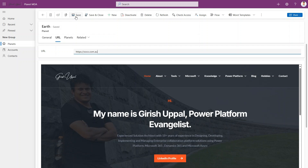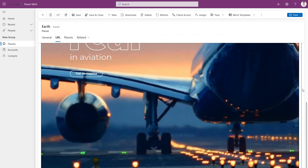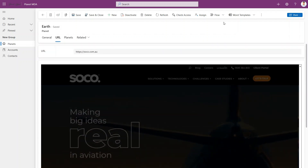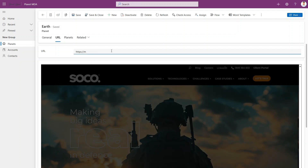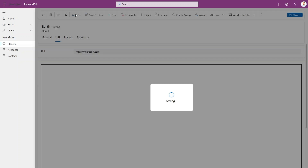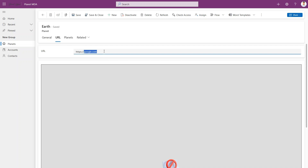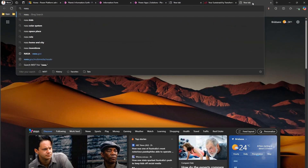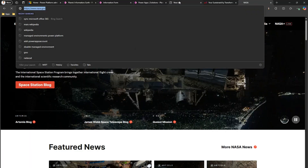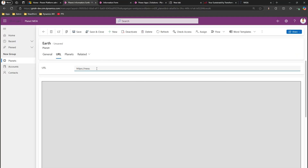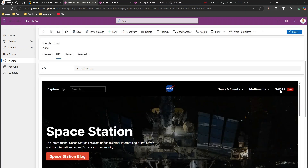I type circo.com.au and it loads that website. Note that not all websites will load — it will render animations and bots but some sites block iframe embedding. For example, microsoft.com and google.com will not allow it. But if I type nasa.gov and click Save, NASA allows iframe embedding and the site loads correctly.